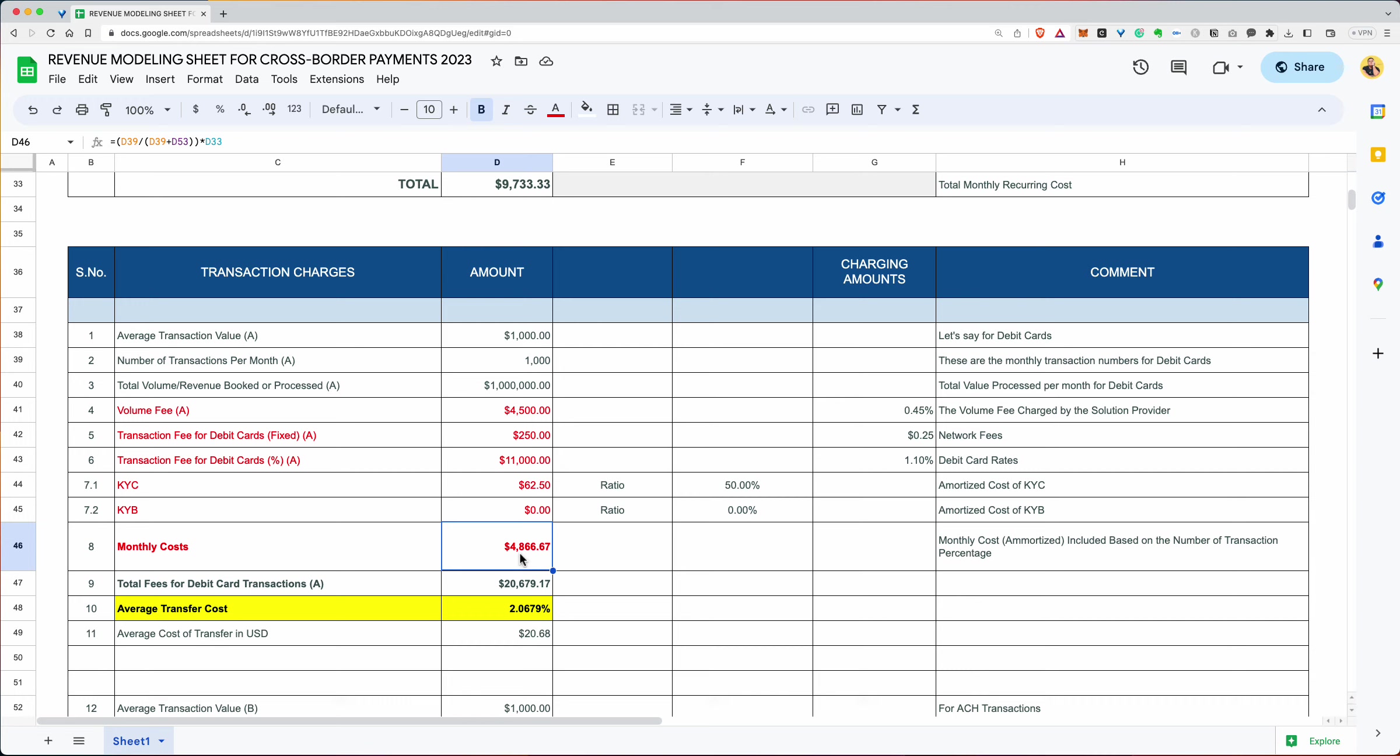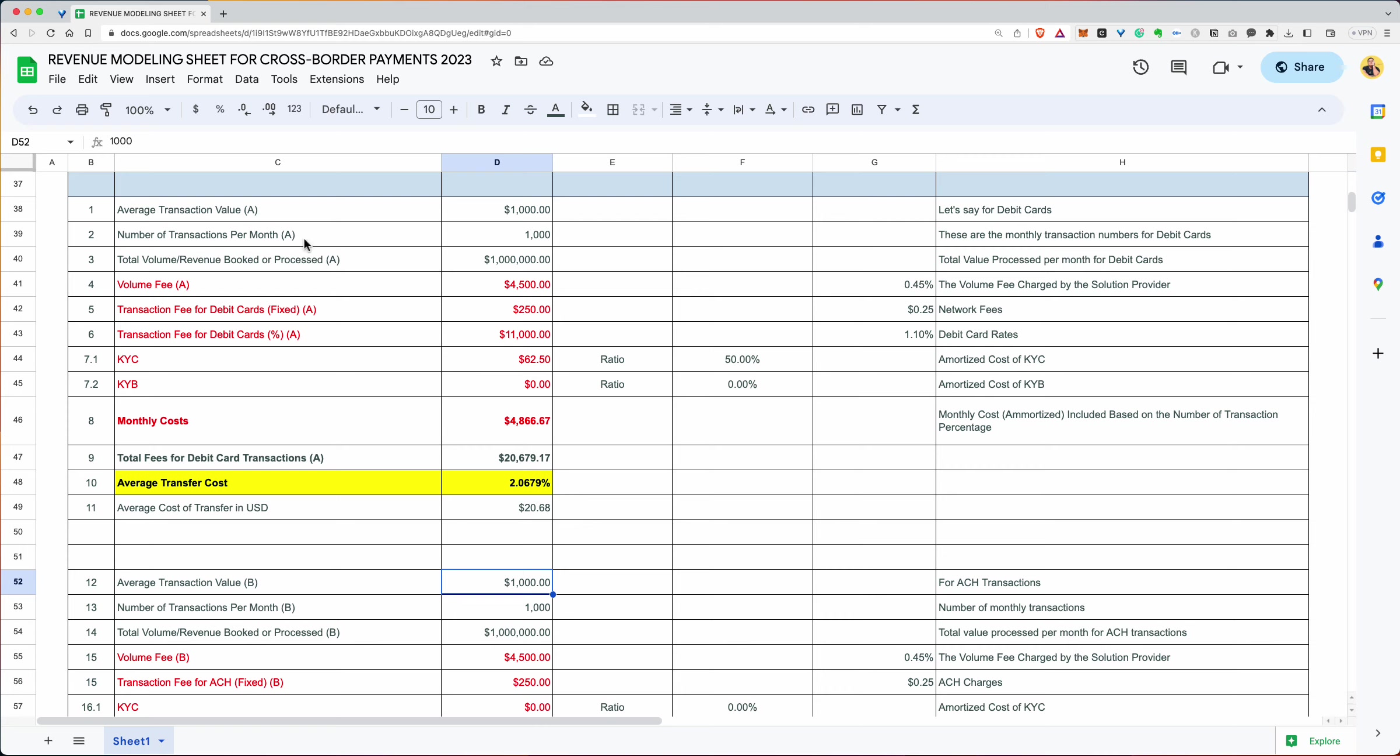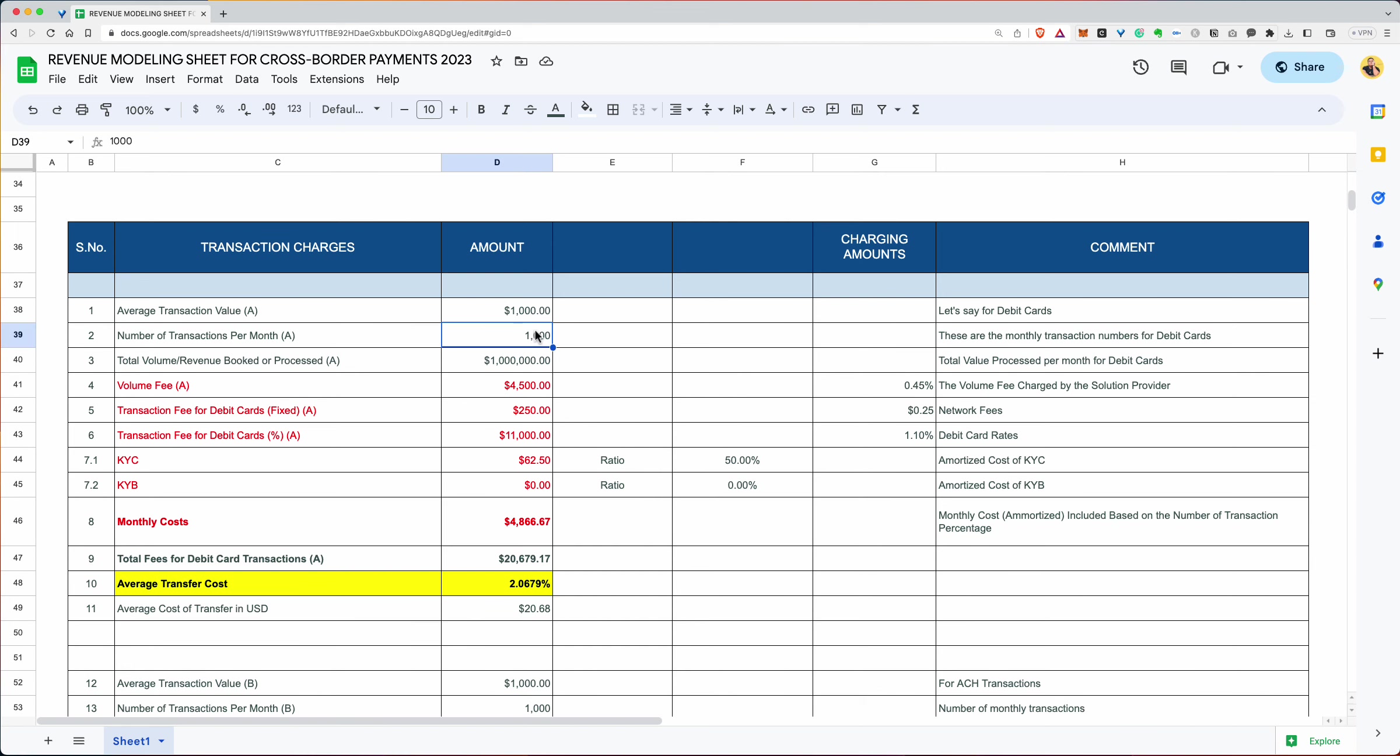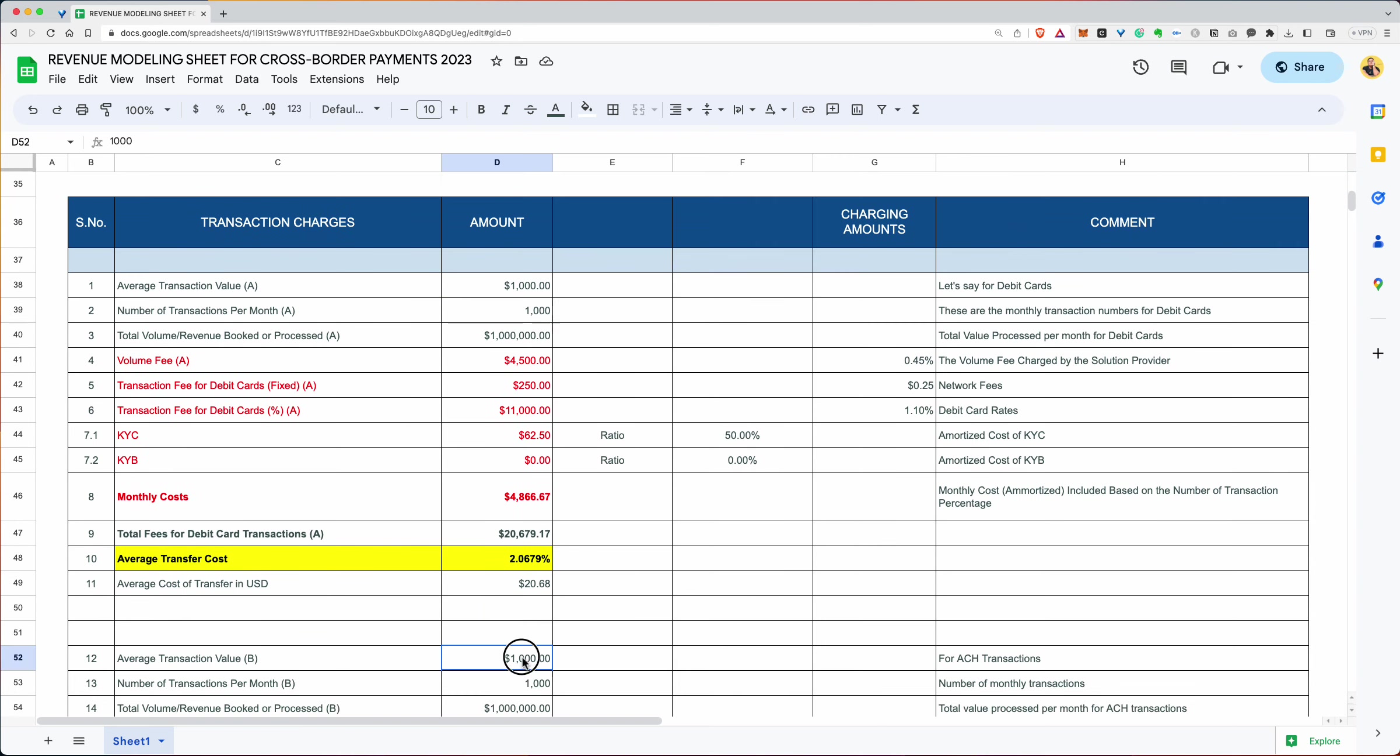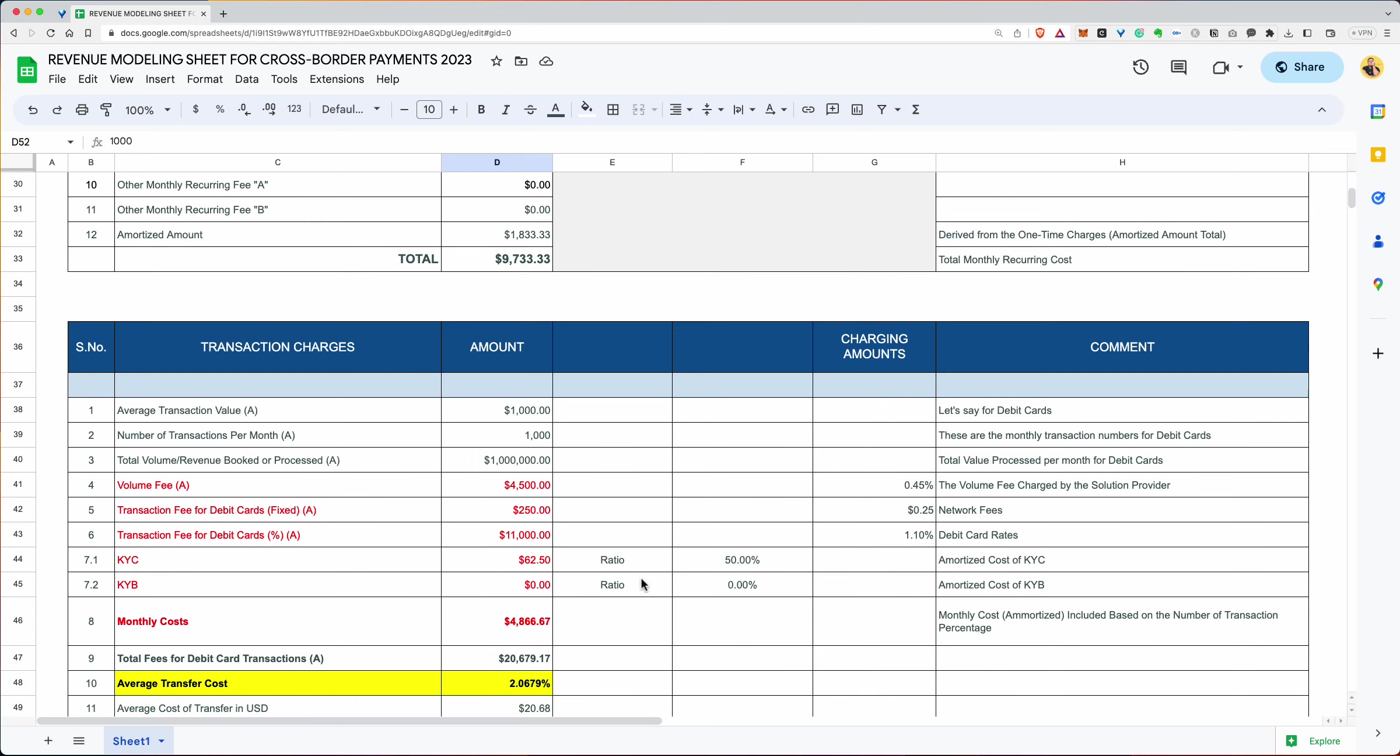And it's D39 plus D53. The total number of transactions. We're looking at the total number of transactions. We're looking at the transactions over here. And over here, 2000. And then what are we doing? We're saying, okay, what is that as part of D33, of part of the amortized amounts? Okay, so if the total amortization amount is $9,700, and these transactions represent 50% of that, well, we don't know. This was the KYC. We want to look at this figure. What is this figure compared to the total?